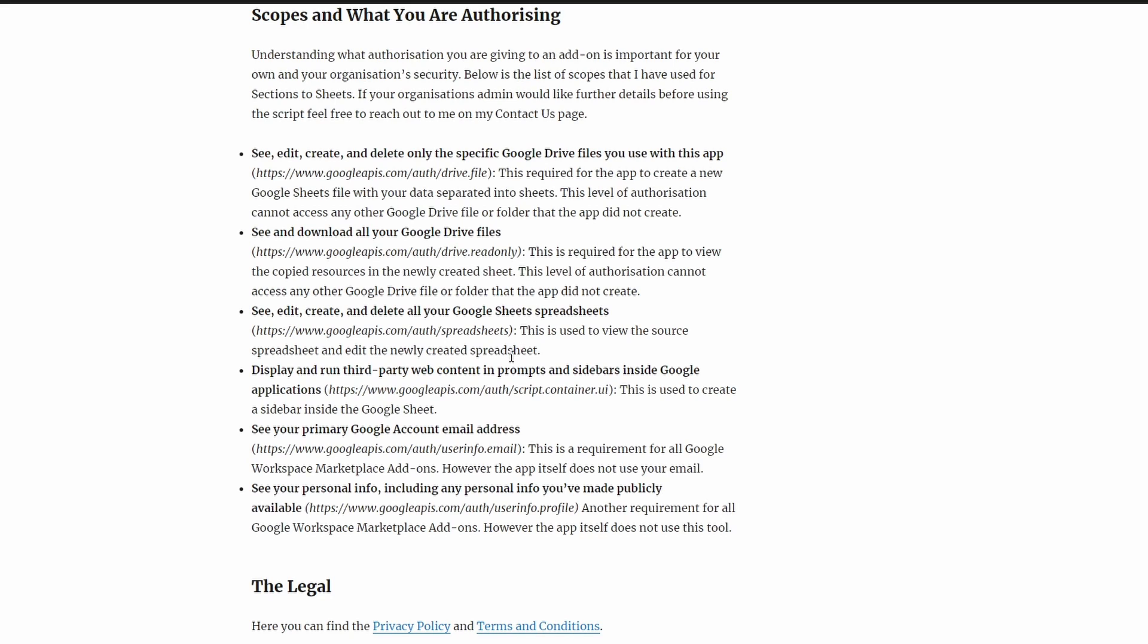Next one is see, edit, create, delete all your Google Sheets spreadsheets. Basically the app needs to do two things: first, it needs to be able to see the data that it's going to extract from your source Google Sheet, and then two, create and edit the new Google Sheet, adding in new sheet tabs as it goes with the data that is required for each of those sheet tabs. This is the scope that is required for the app to do that.